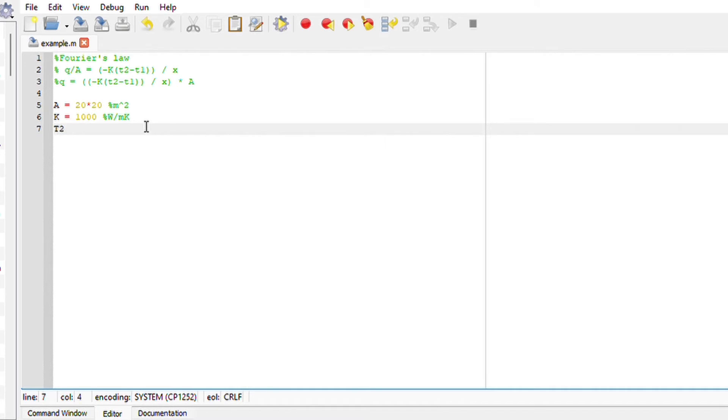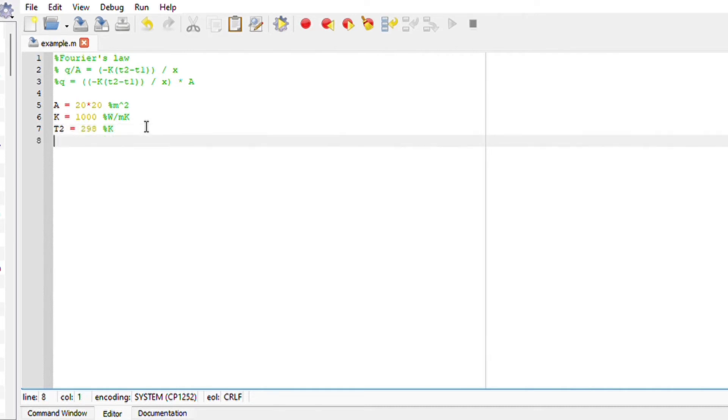We are given T2 to be 25 degrees Celsius. If we convert this to kelvin, all we have to do is add 273.15. I'm just going to add 273. So T2 will be 298 kelvin, T1 will be 1298.